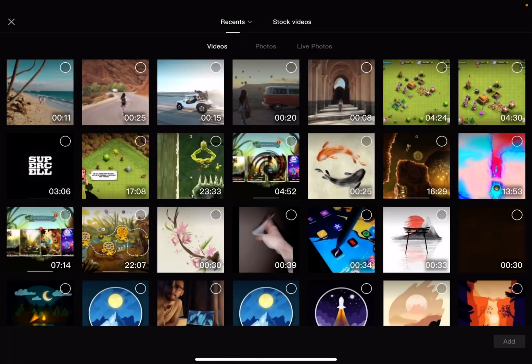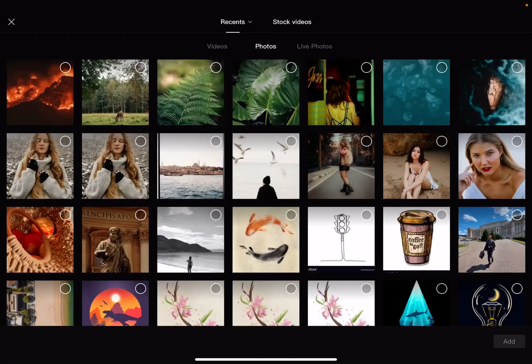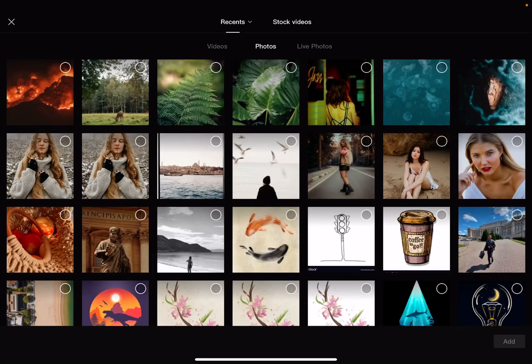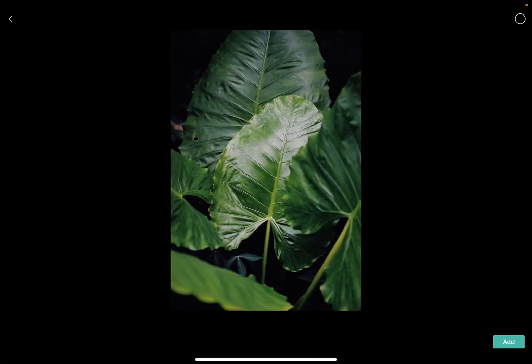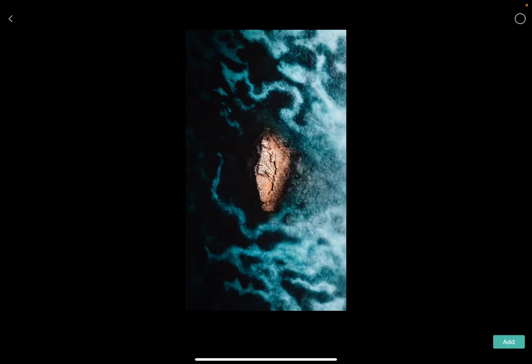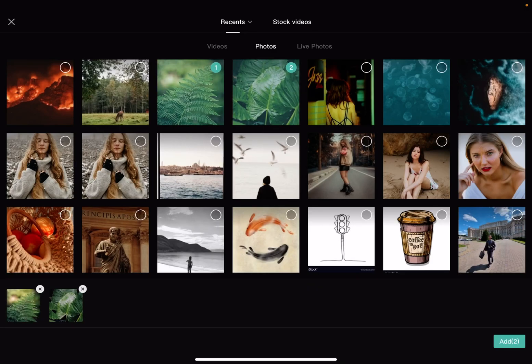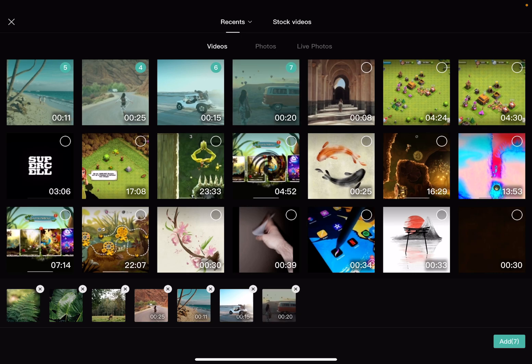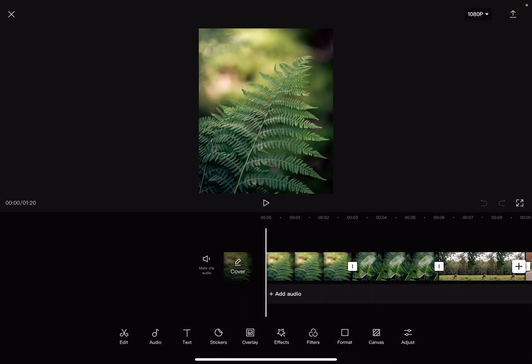This is how you add your video sections. But you can also add photos to your project. To switch to photos, tap on the photos button at the top. You can choose your photos, then go back to videos, choose the ones that you want to add, and then tap on the add button. This way your project is ready and you can start working on it.